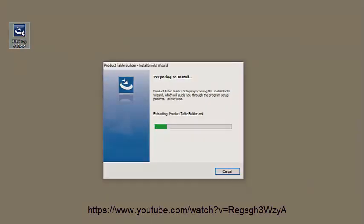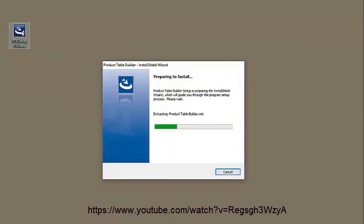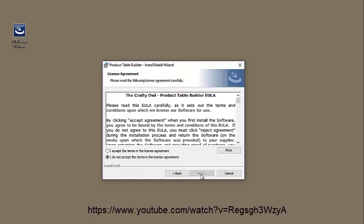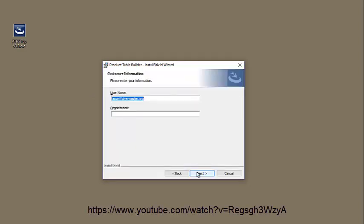This video from the Crafty Owl will demonstrate the installation and usage of some of the new features within version 3 of the product table builder. This video is an update to the video shown on YouTube, the link of which is displayed below. Several other videos from the Crafty Owl are available.